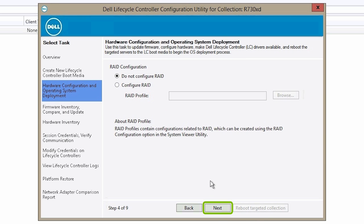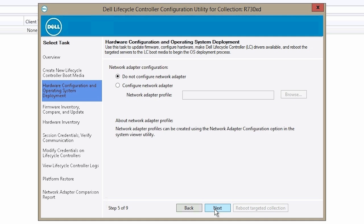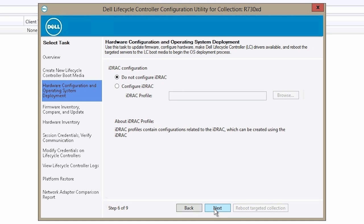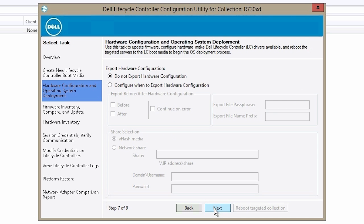On the RAID Configuration window, click Next. Then on the Network Adapter Configuration window, click Next. On the iDRAC Configuration window, click Next. On the Export Hardware Configuration window, click Next.